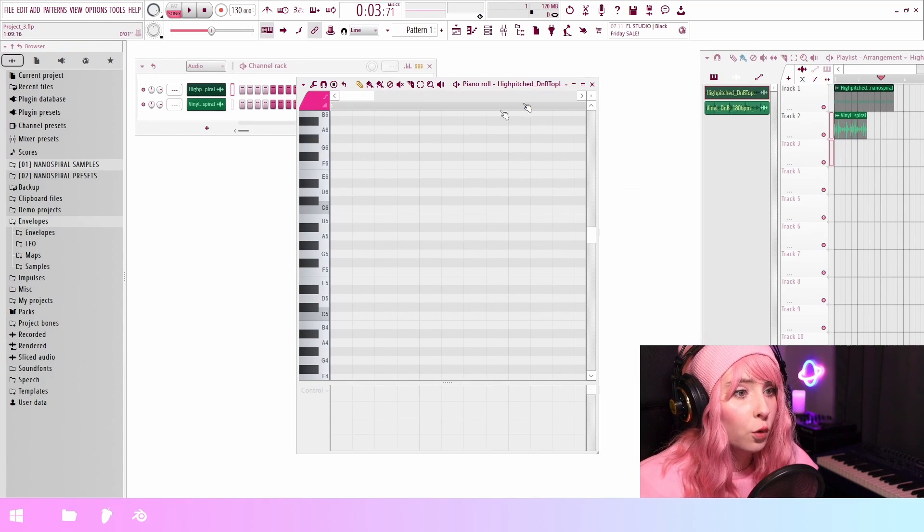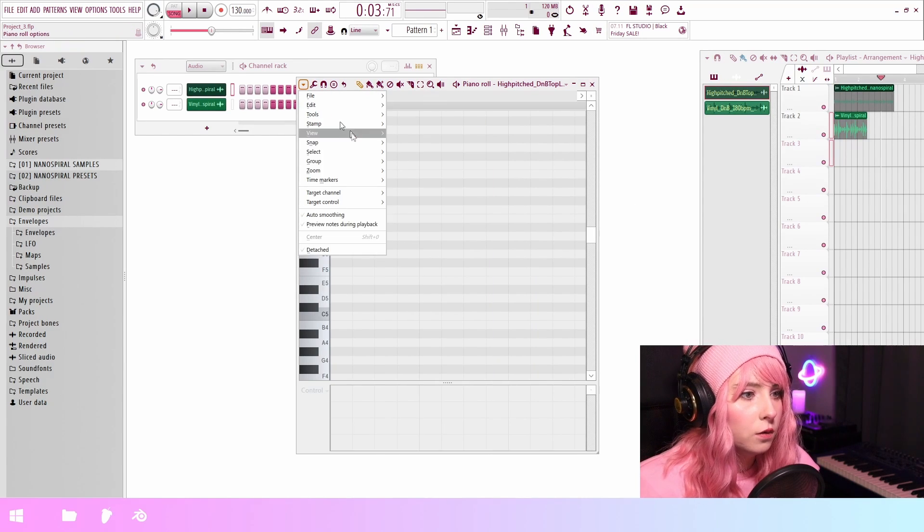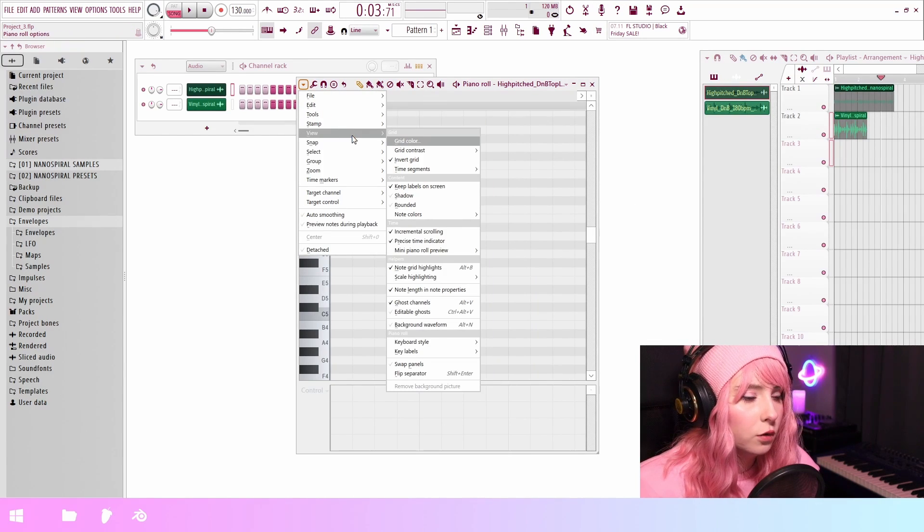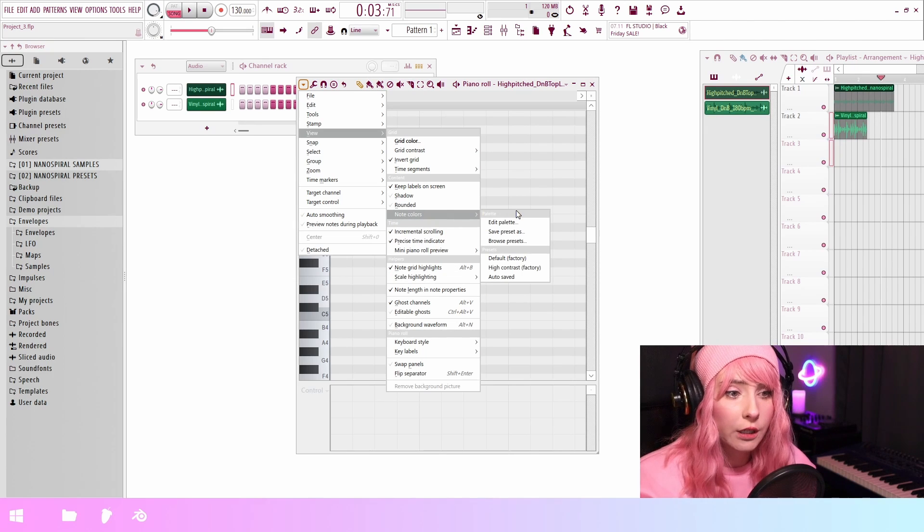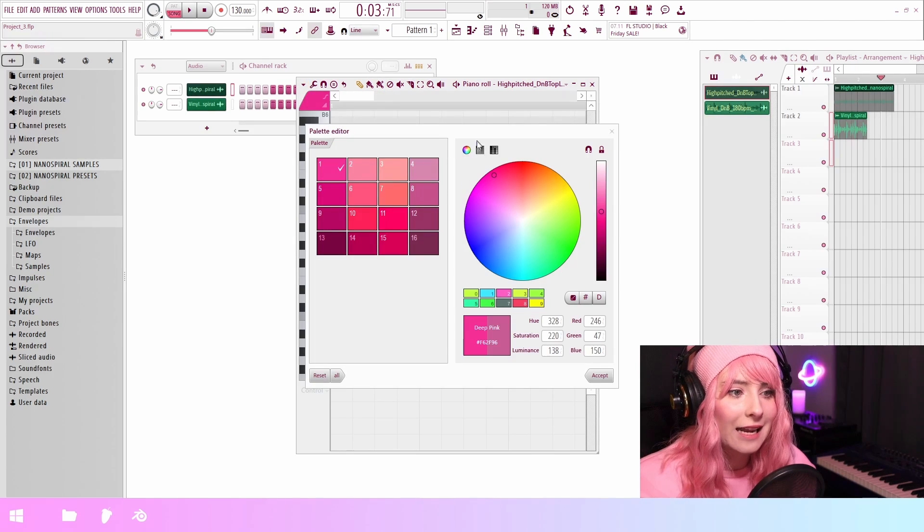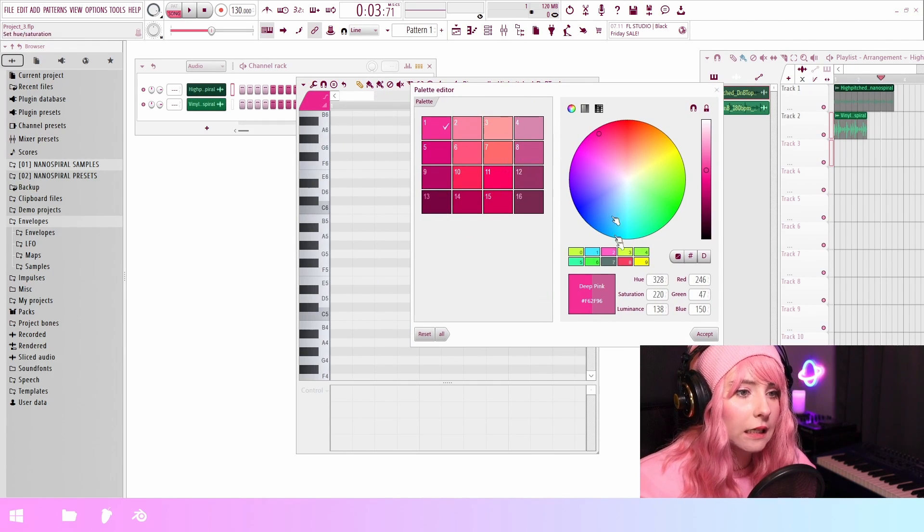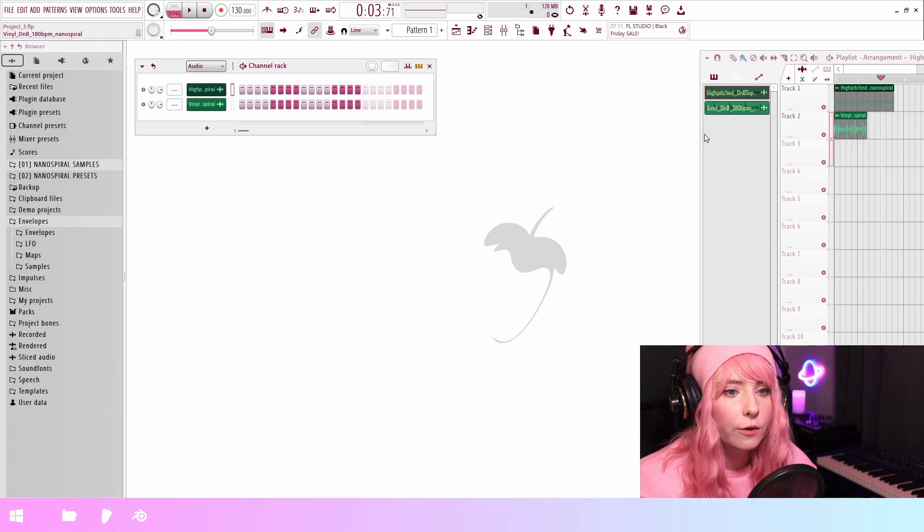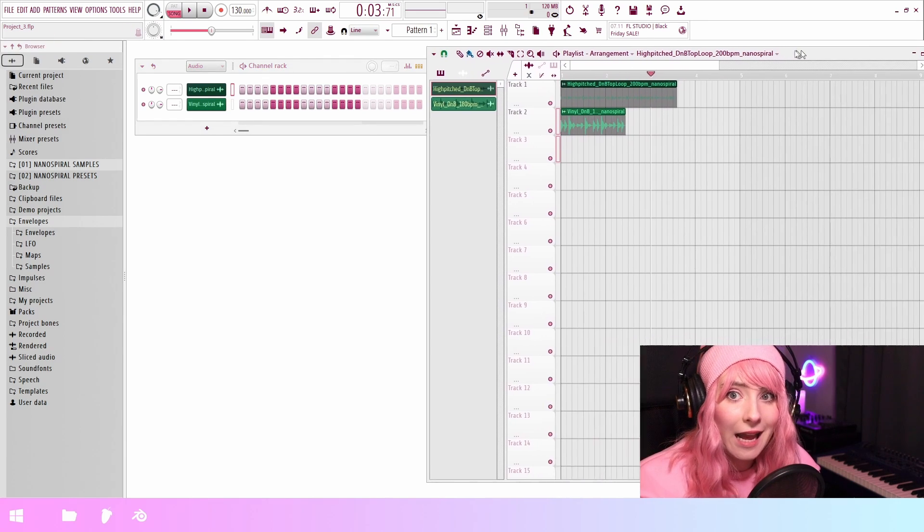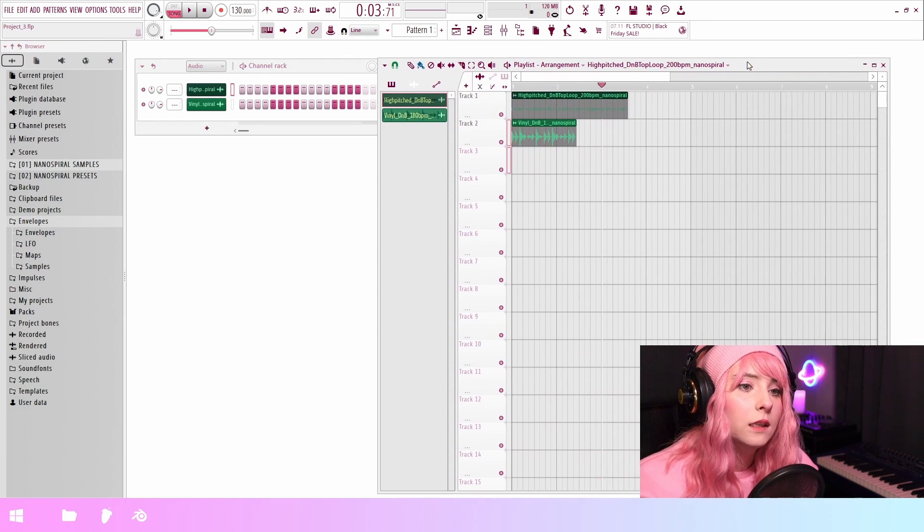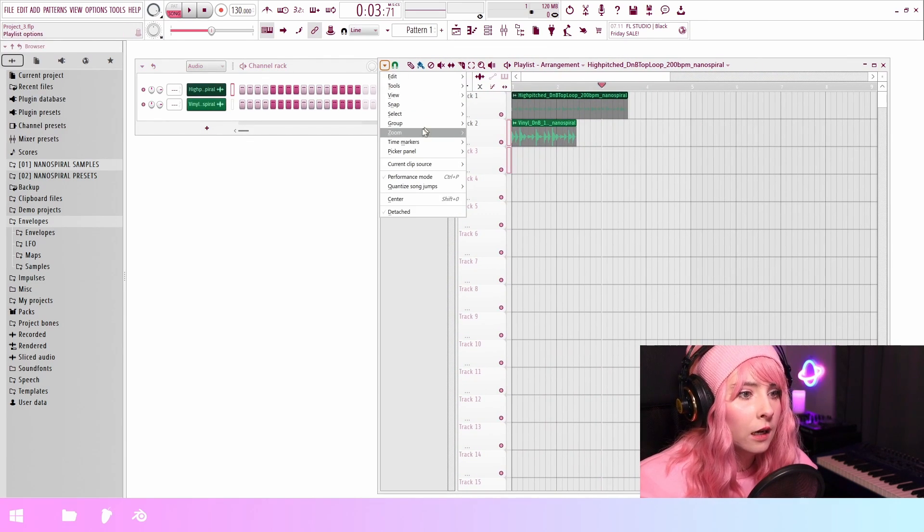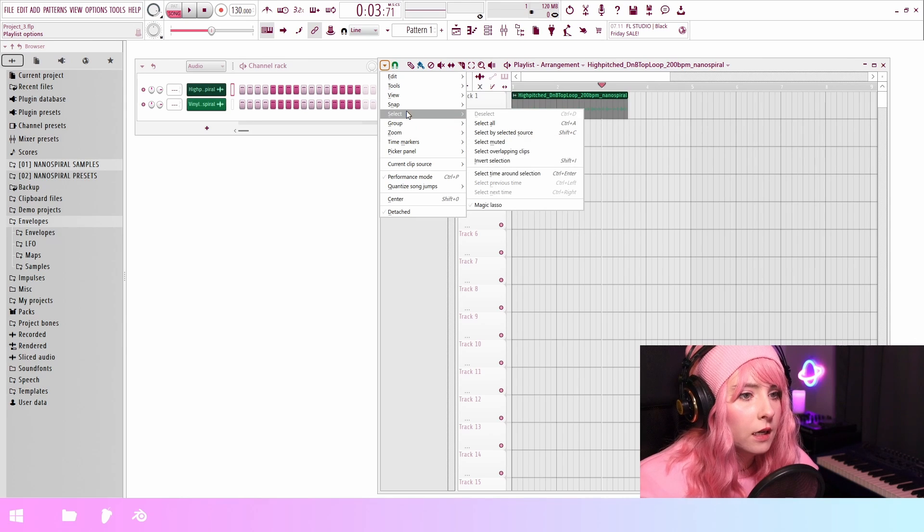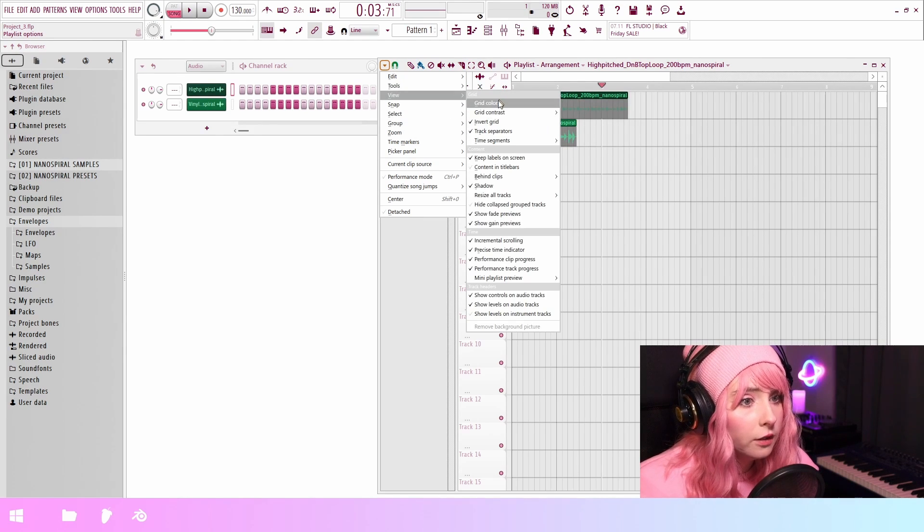I'm going to show real quick in case you didn't know, you can go to view and then note colors. And here you can edit the note color palette easily.